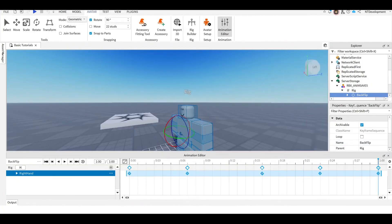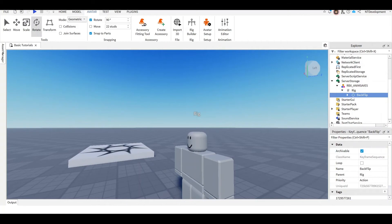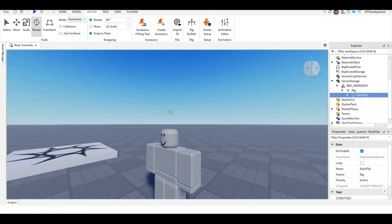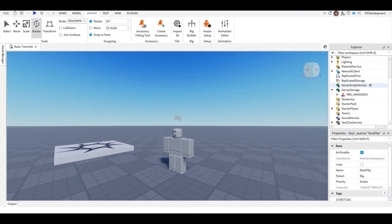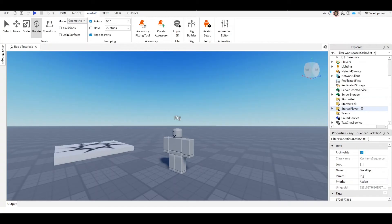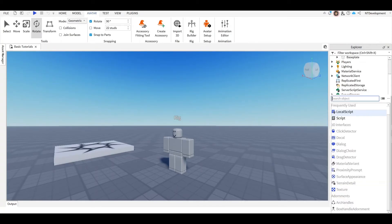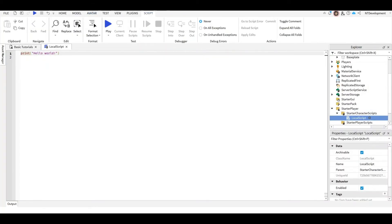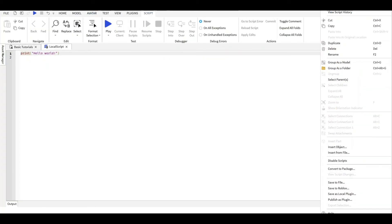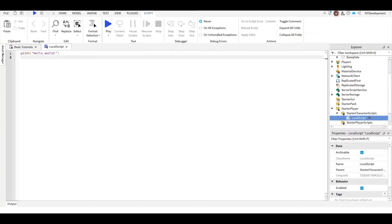So now you can close this and close this. And now we're going to do just a little bit of code which is super easy. You're going to go ahead and open your Starter Player and then in your Starter Character Script you're going to add a local script. And then I'm just going to rename this local script to something like, I don't know, backflip.